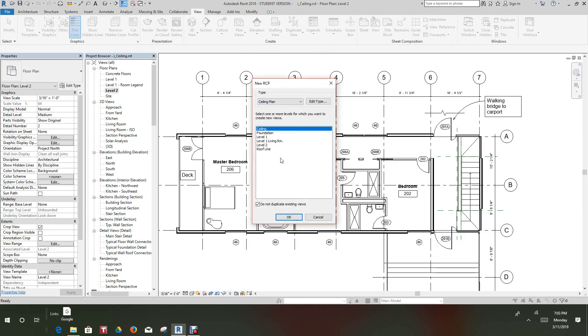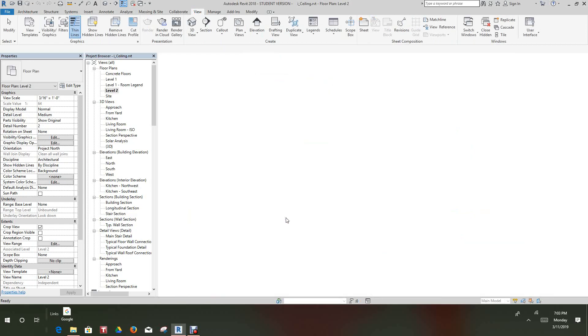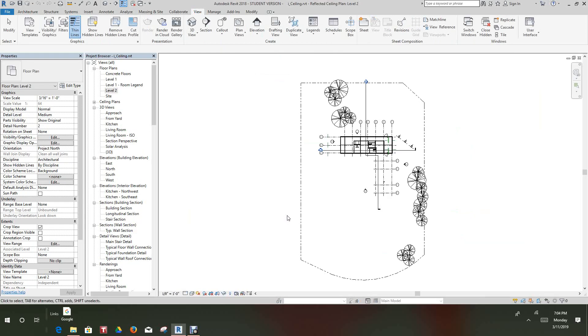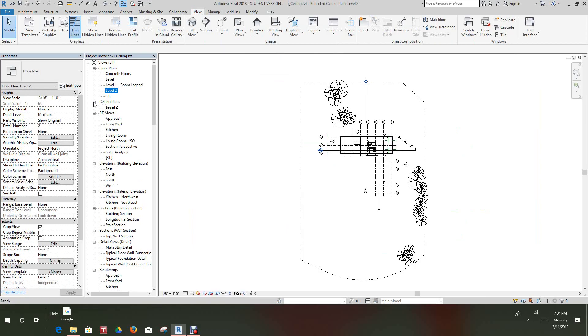From this point on, these are all of our ceiling plans for each level. So for this level 2 we want to select level 2 and select OK, and then that'll create a ceiling plan as you can see here that just showed up in our project browser.